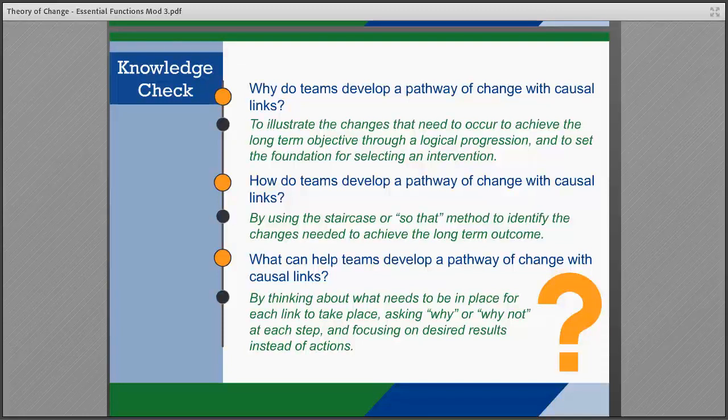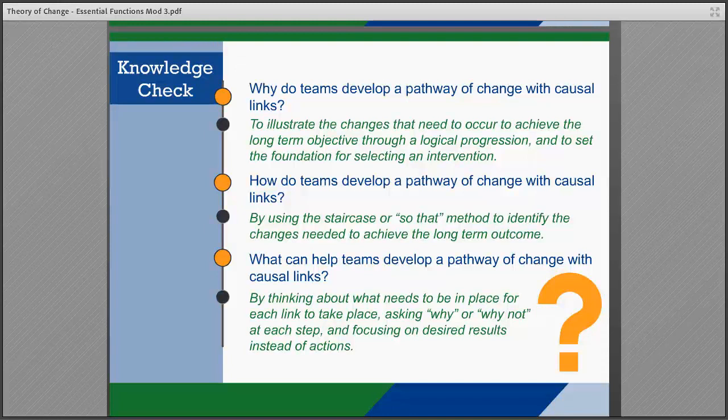Now take this a step further by reviewing the reflection questions for Develop a Pathway of Change with Causal Links in the Theory of Change Workbook. We look forward to seeing you in our next session on defining actions.